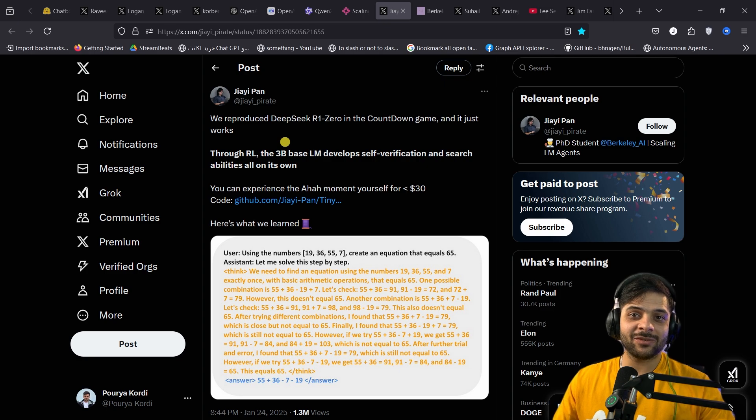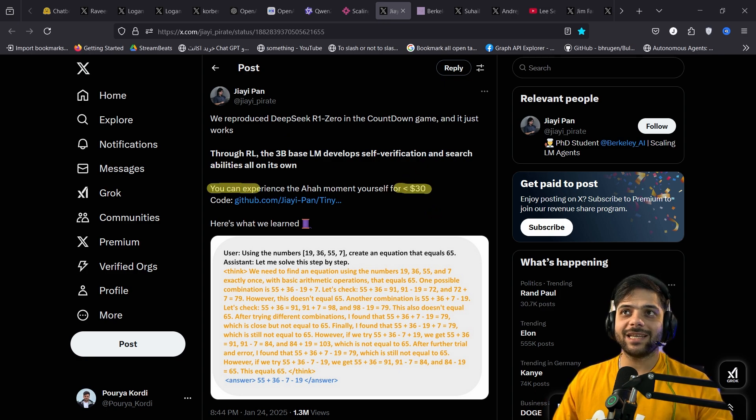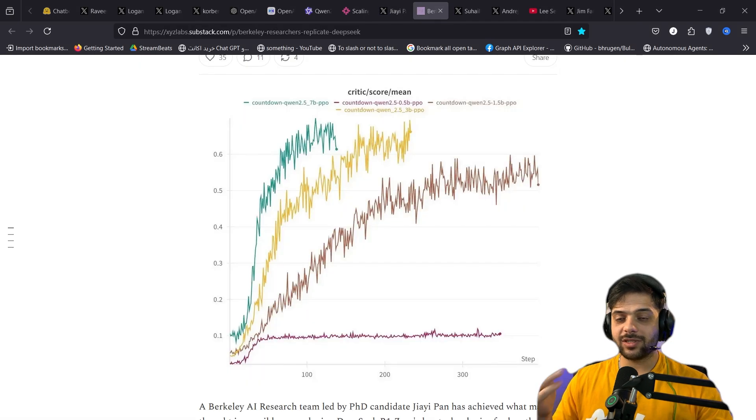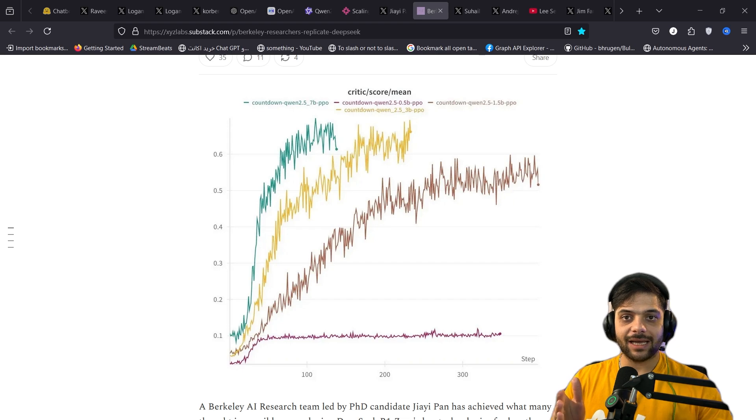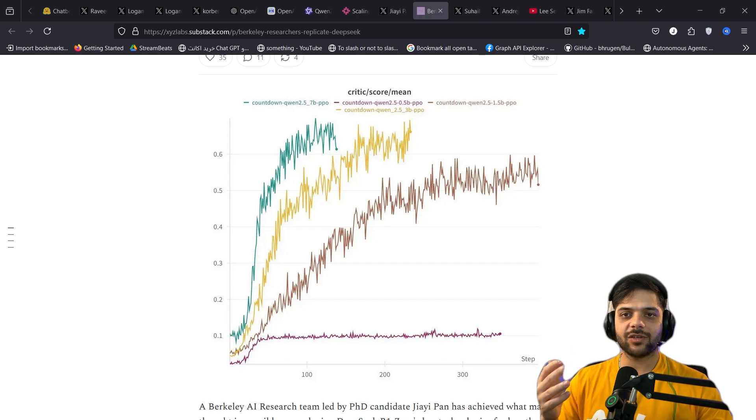And finally, we had this student reproducing DeepSeek capabilities with less than $30. You can experience the aha moment for yourself for less than $30. You see the trend here, right? We are in the middle of chaos right now. And every day, there is this new model that claims to be the best.